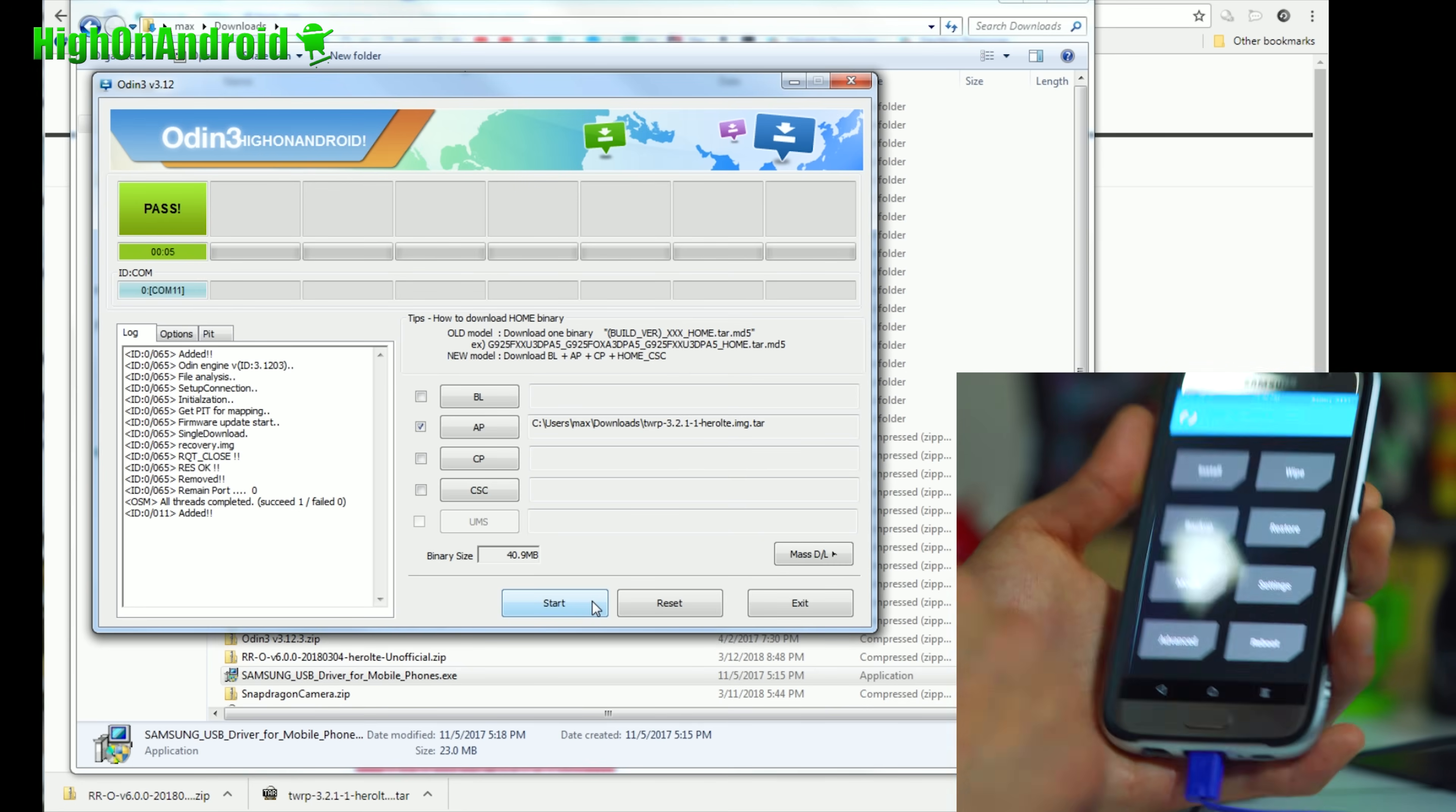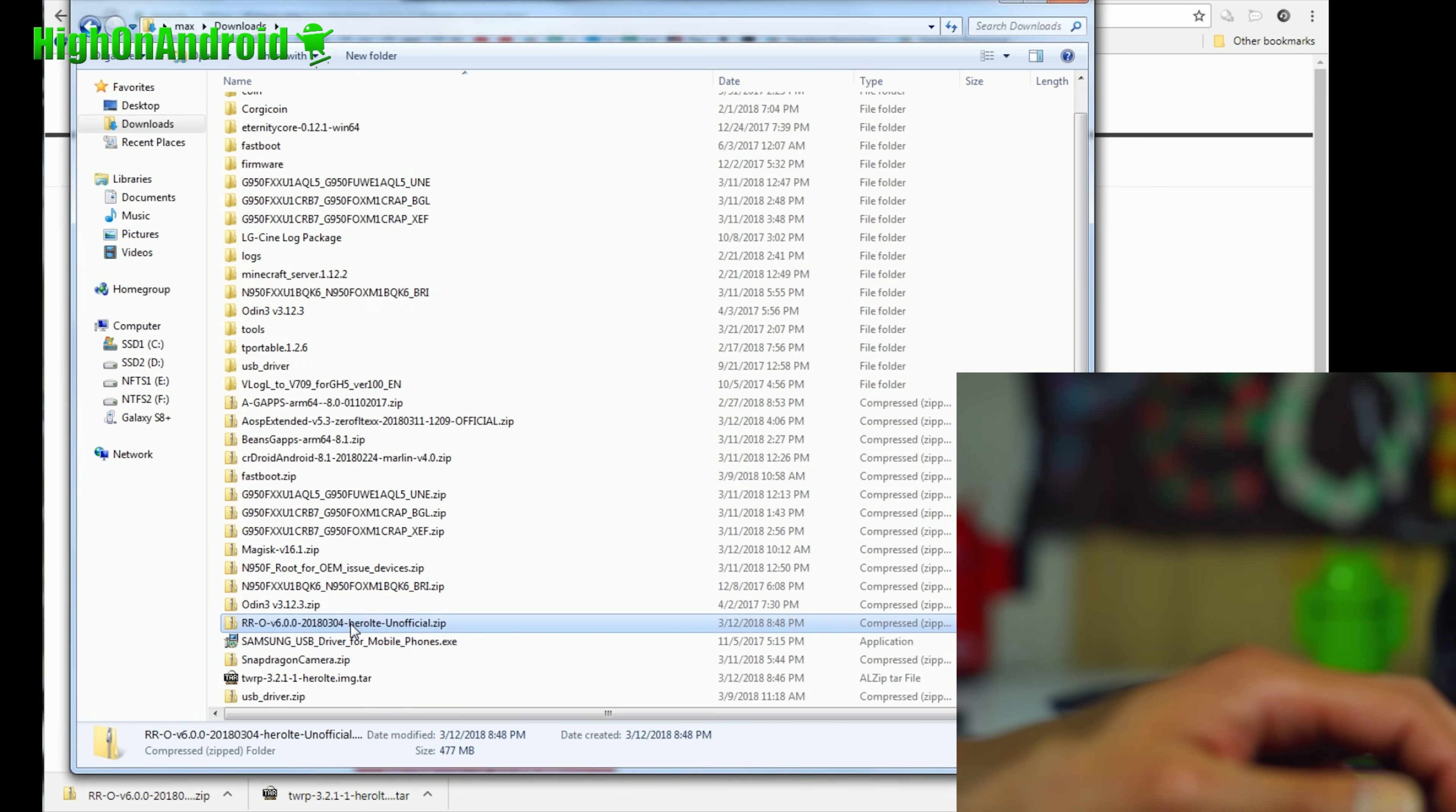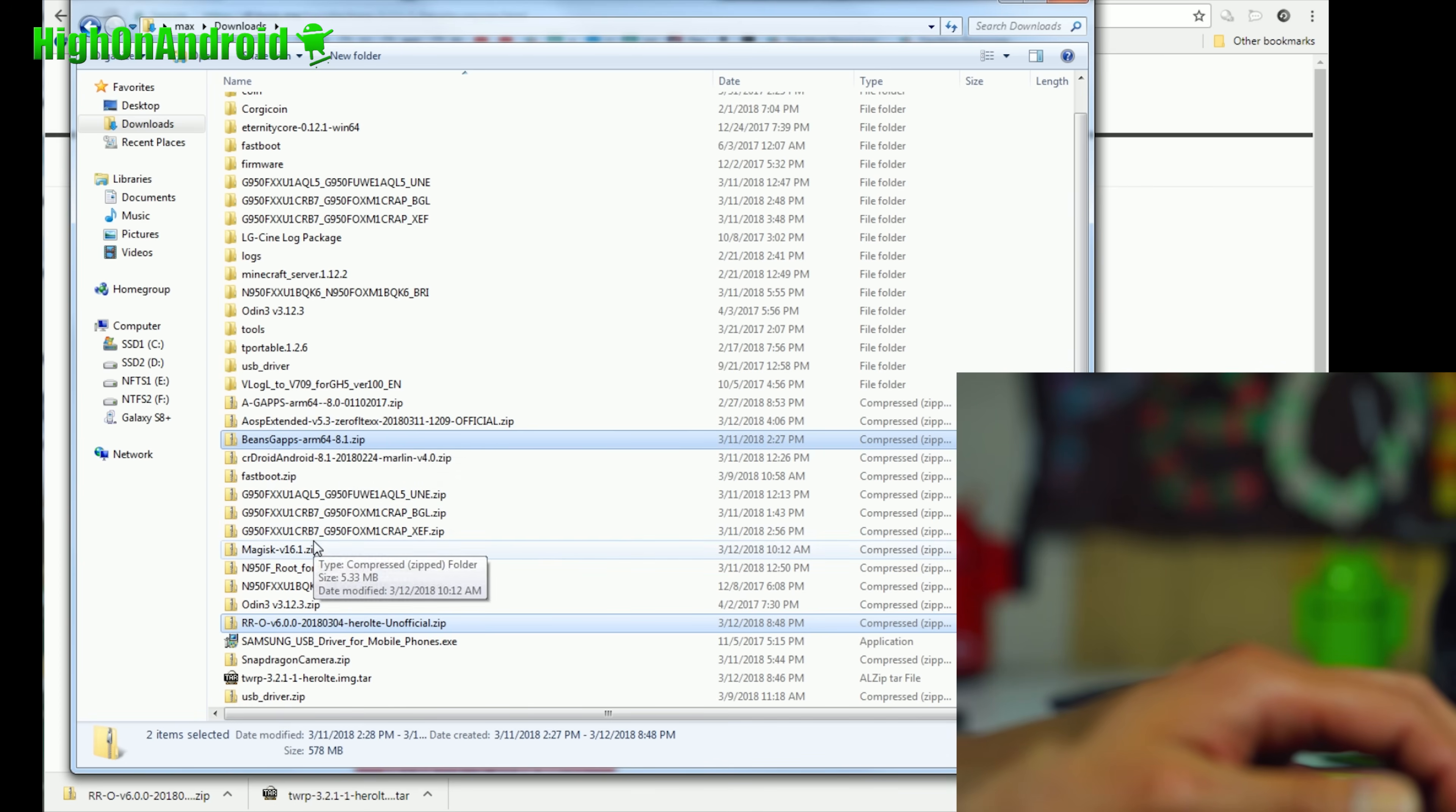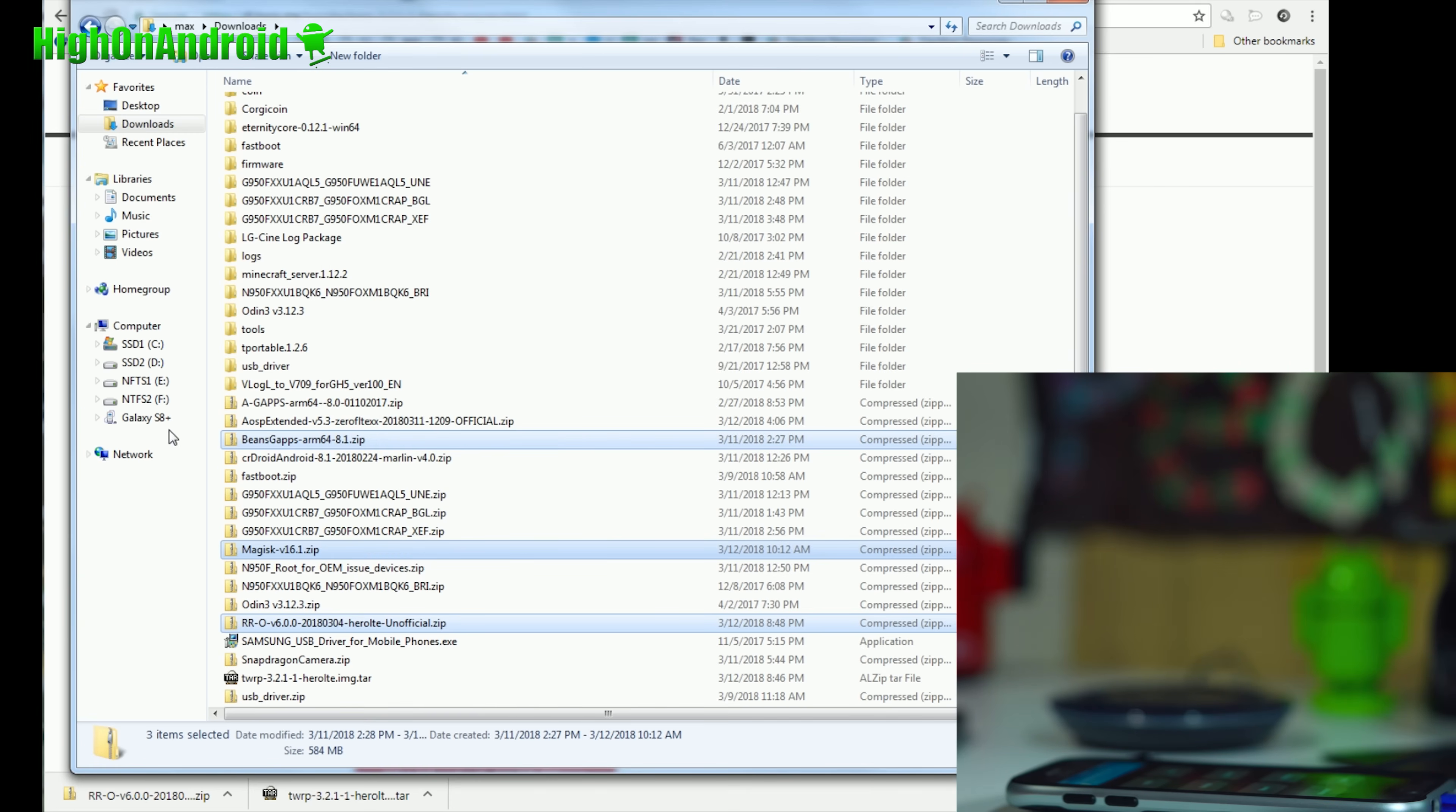Next, you're going to go to your computer, and you're going to copy over the RR, the Resurrection Remix file, and also the Beans GApps. And also, if you want root, go ahead and copy over Magisk. You can also download this. If you want root, you can flash that too. I want root, so I'm going to copy over.